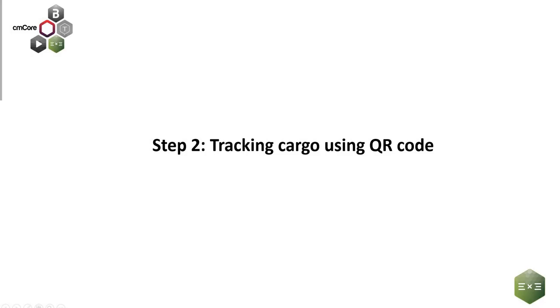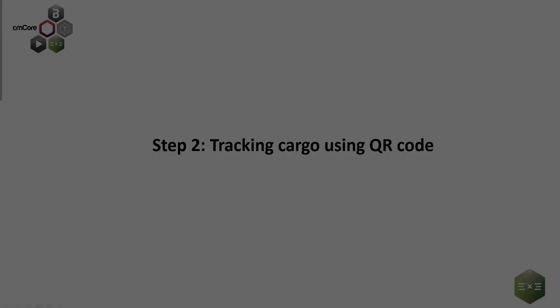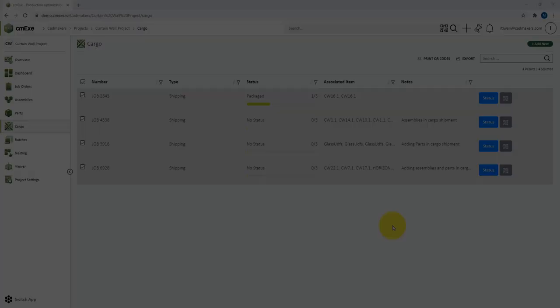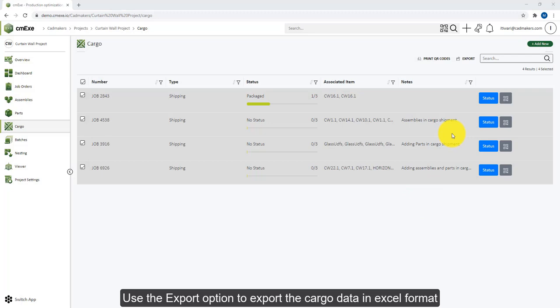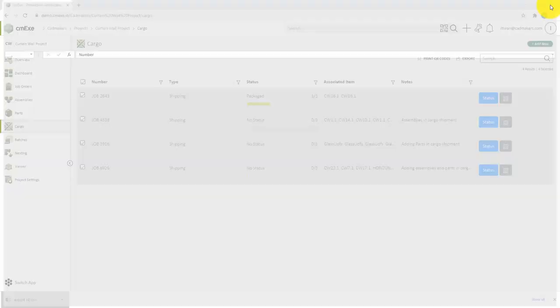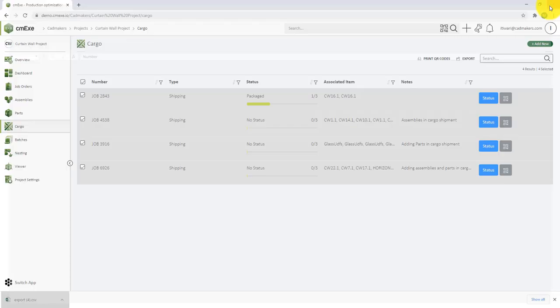You can export the newly created shipping list by clicking on the Export option, and this will create an Excel sheet that you can share with your team. You can use the Print QR Code option to print all of the QR codes, which you can then use to stick on the crates.